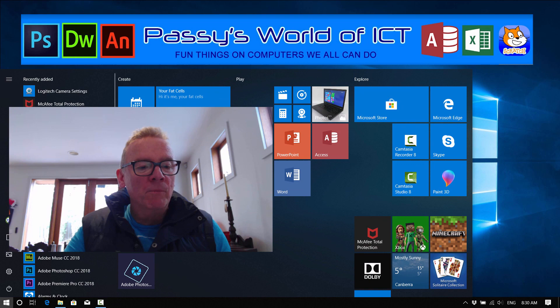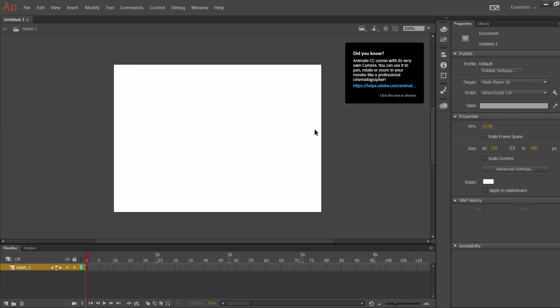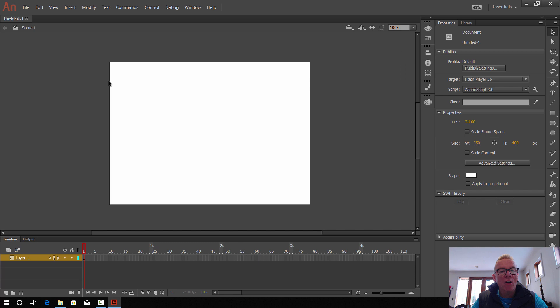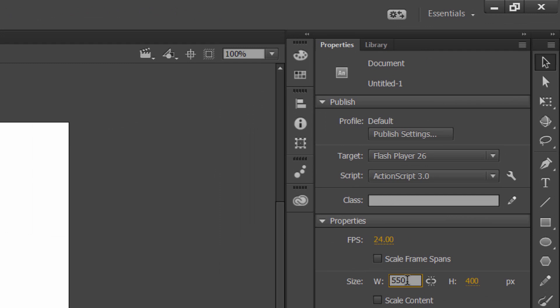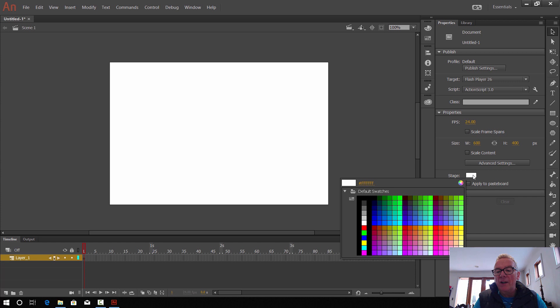Let's get started. We need to start up Adobe Animate CC — we're using the 2018 version — and we're going to do a new ActionScript 3.0. We need to change the size of our stage area, this white canvas, because at the moment it's 550 by 400. For our animation, we're going to make it 600 by 400, because then we've got even numbers and it works better.